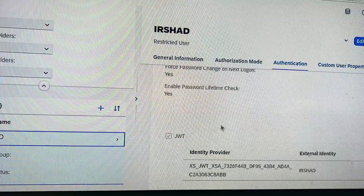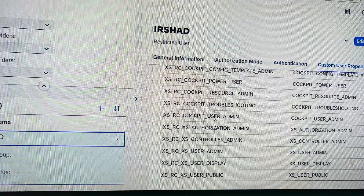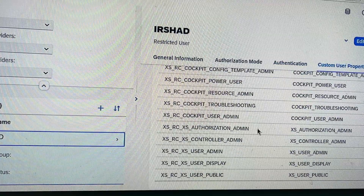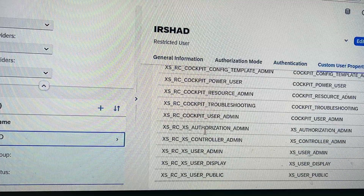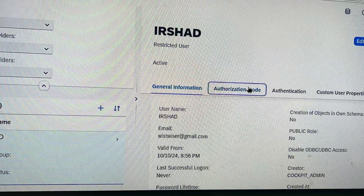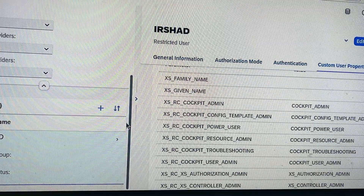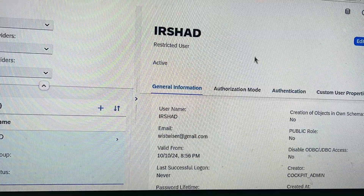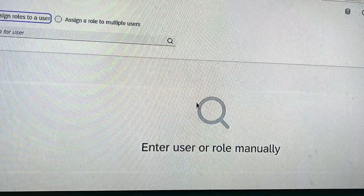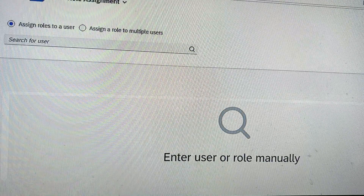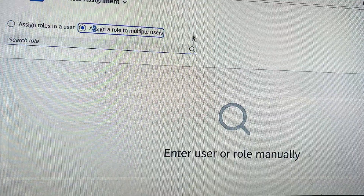You can see I have added privileges to this user — admin value parameter, authorization mode, authentication. For role assignment, whatever role you have to assign, you can click on this to edit the user.